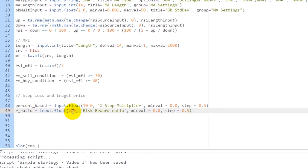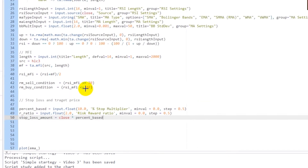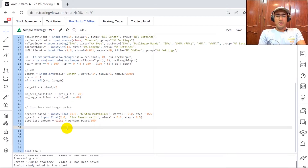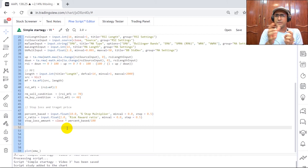At the beginning, let's keep the risk-reward ratio at 2, with minimum value equal to zero and step of 0.5. The stop loss amount is a simple calculation: close multiplied by percent_base divided by 100. Now we need to remember the candle at which any sort of trading action — a buy or sell — is happening.